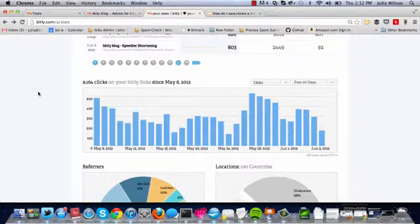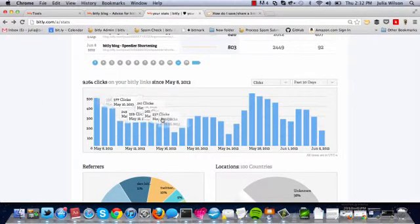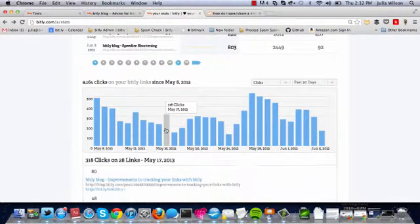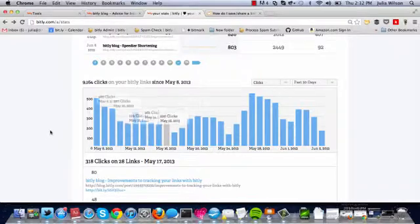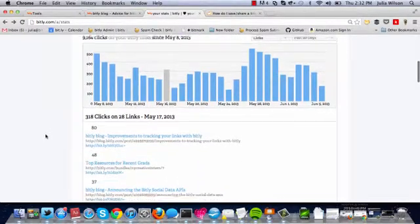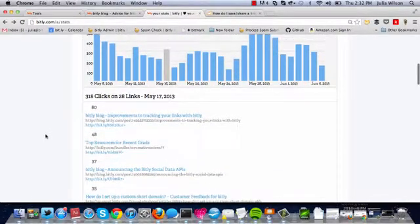you can see this bar graph represents all of the clicks on your links for the past 30 days. We only show you stats for the past 30 days with a basic Bitly account. If you click on one of the days in the bar graph, it'll drop down and show you which one of your short links has received clicks on that day.